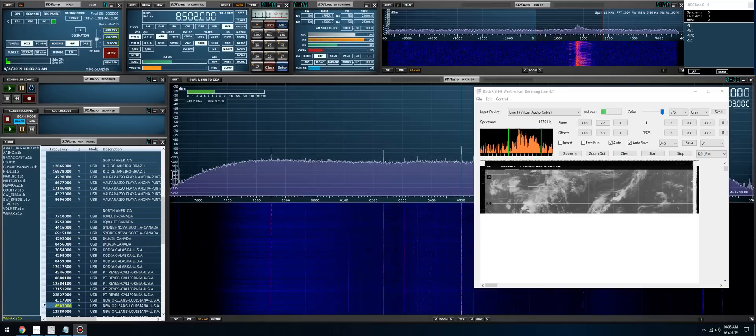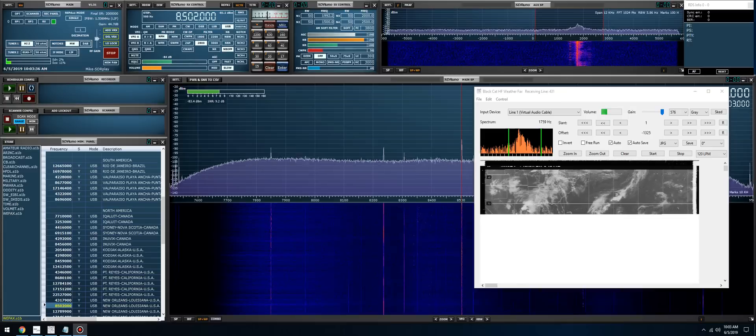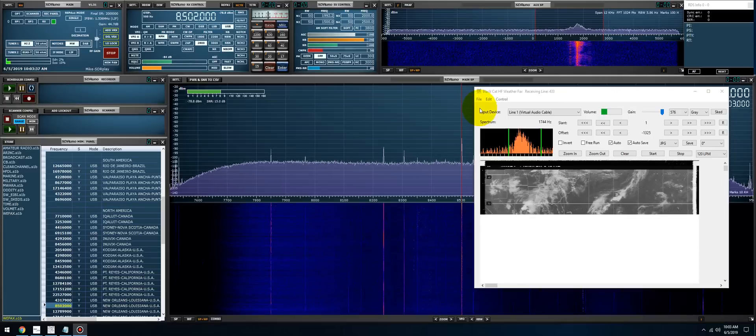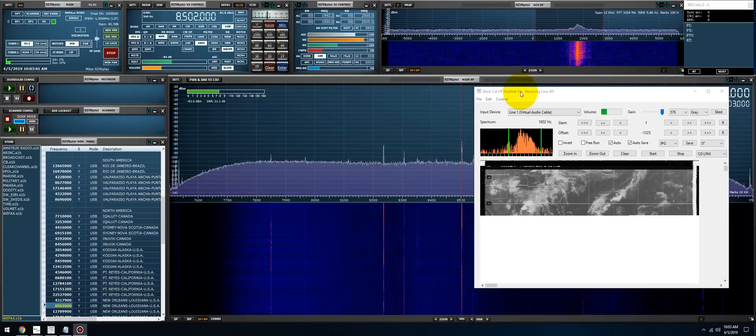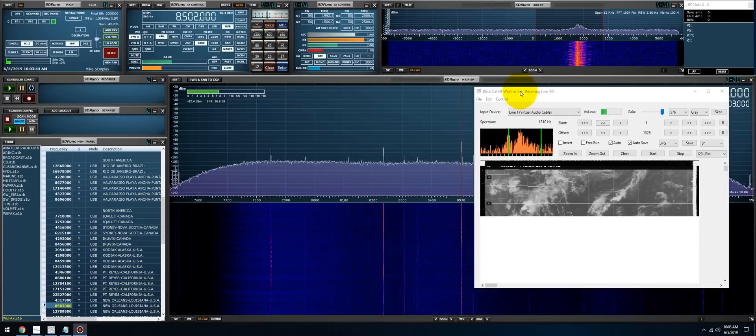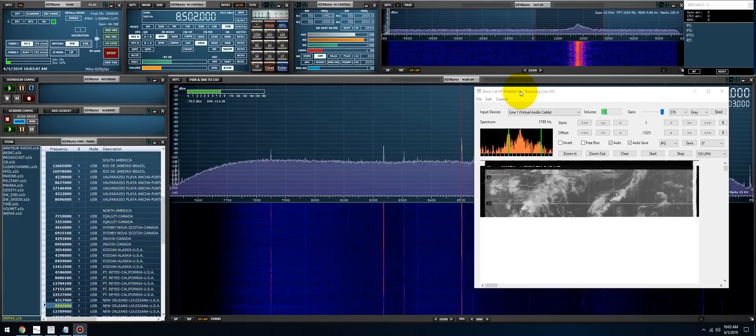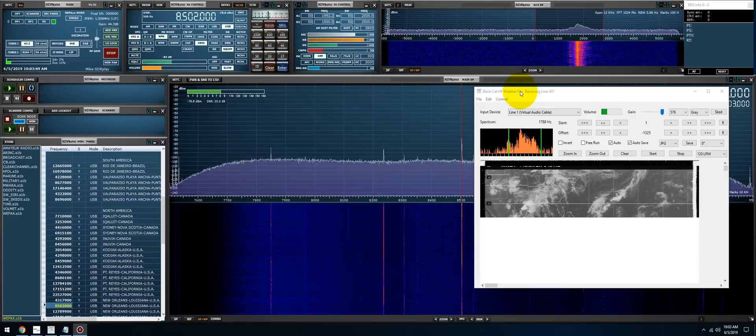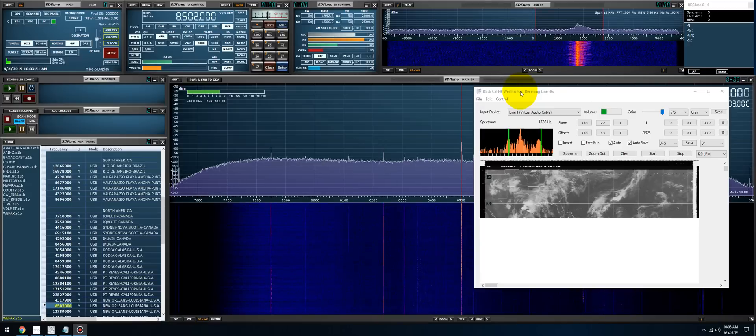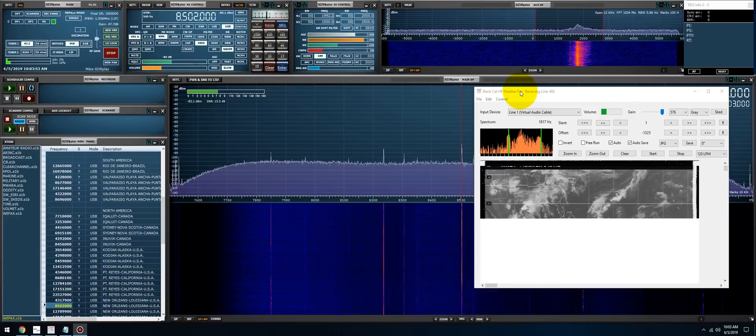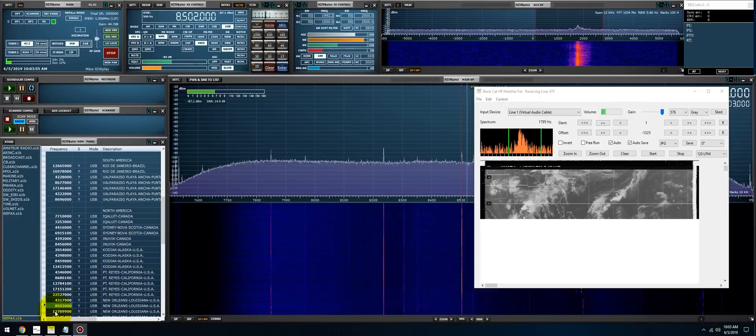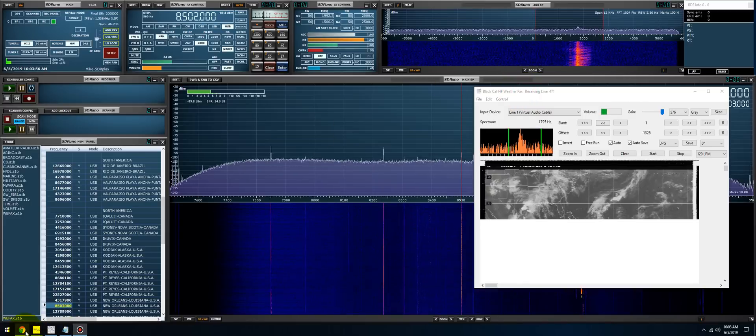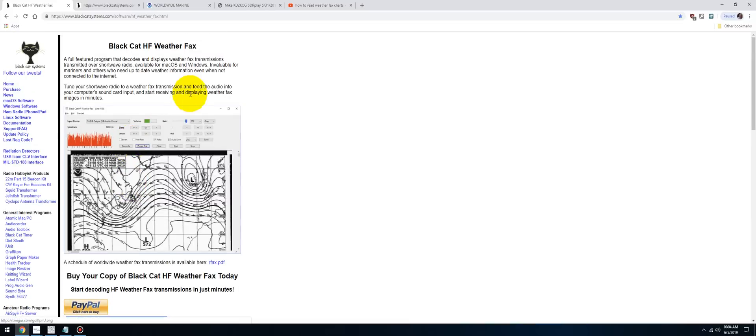The software I'm using is from Black Cat Systems. It's brand new, it's called HF WeatherFax. It is a paid-for app. I believe it has a 30-day try-before-you-buy unrestricted trial, so you can check out all the features of this app. If you decide that you like it, you can purchase it.